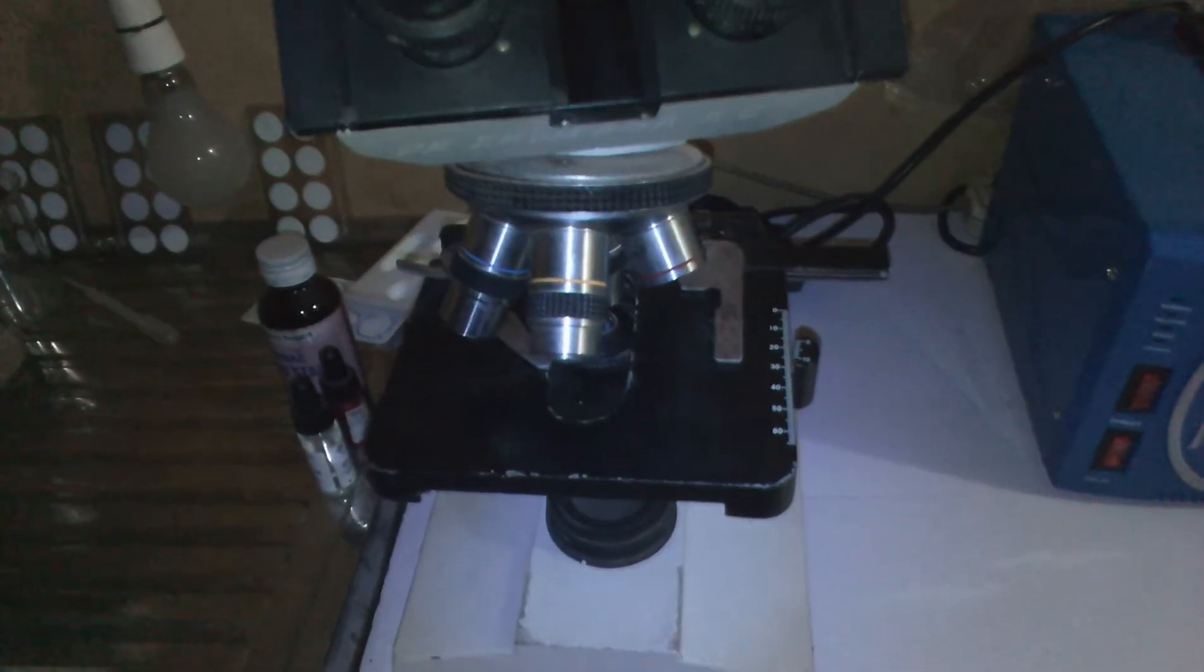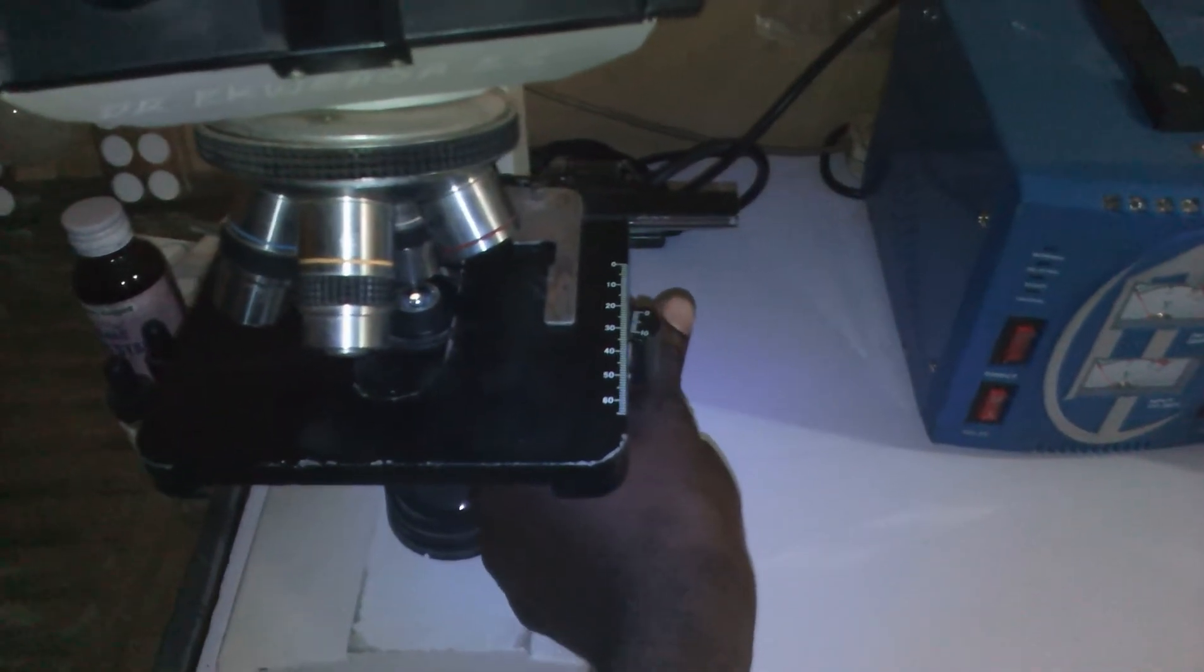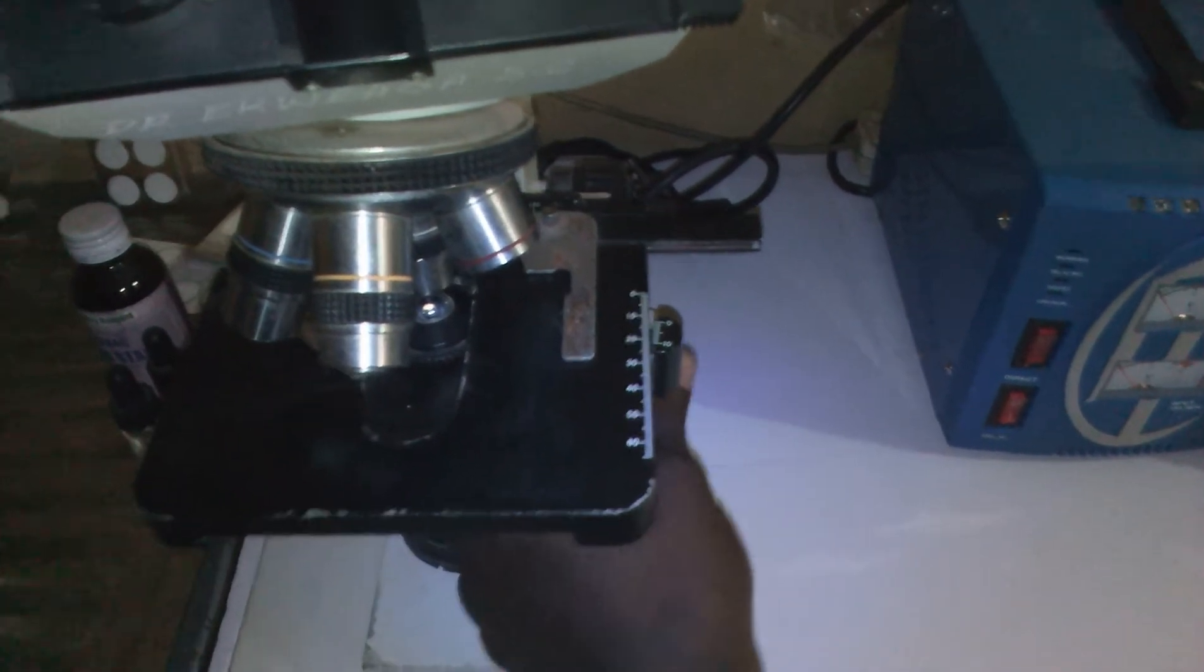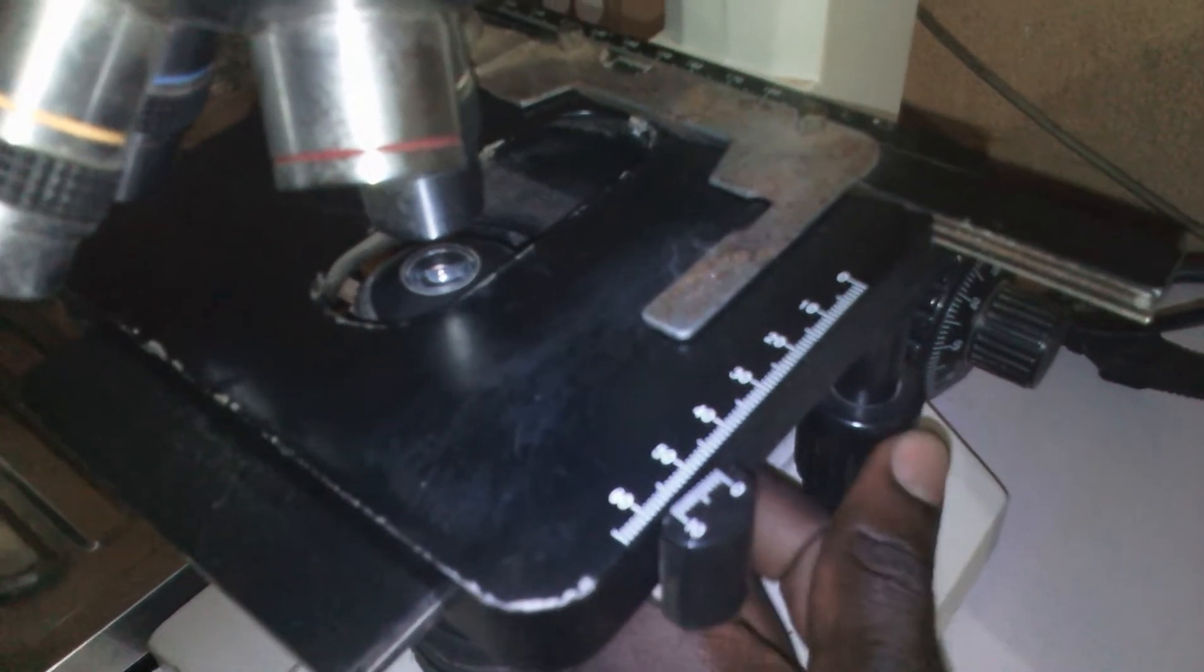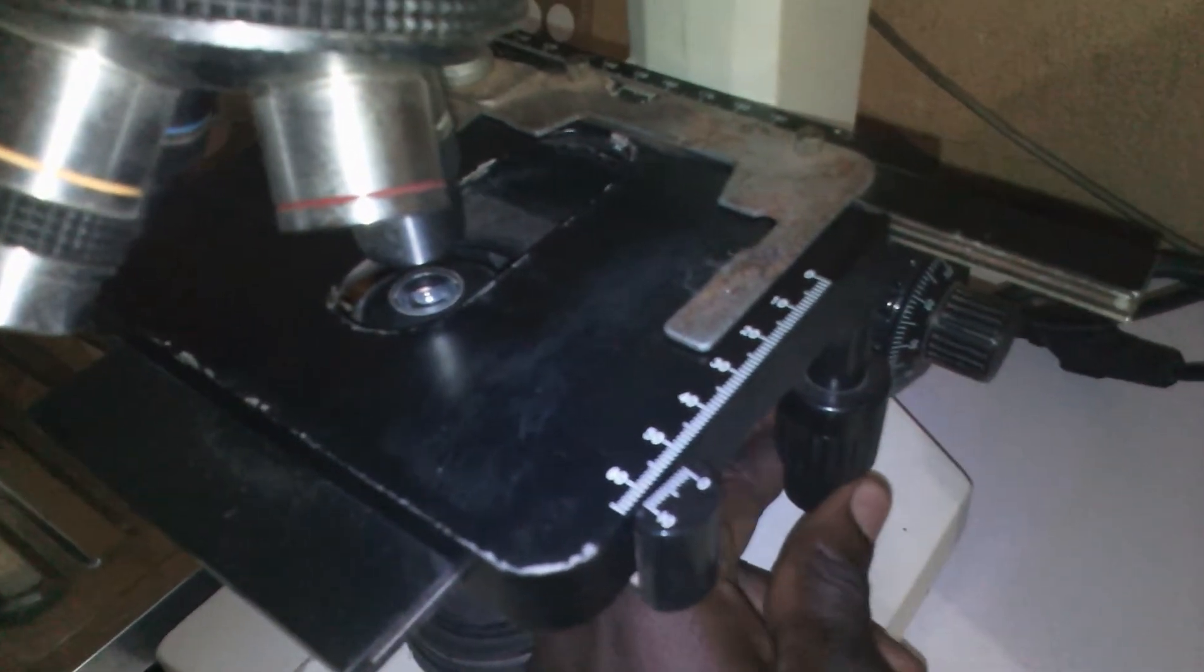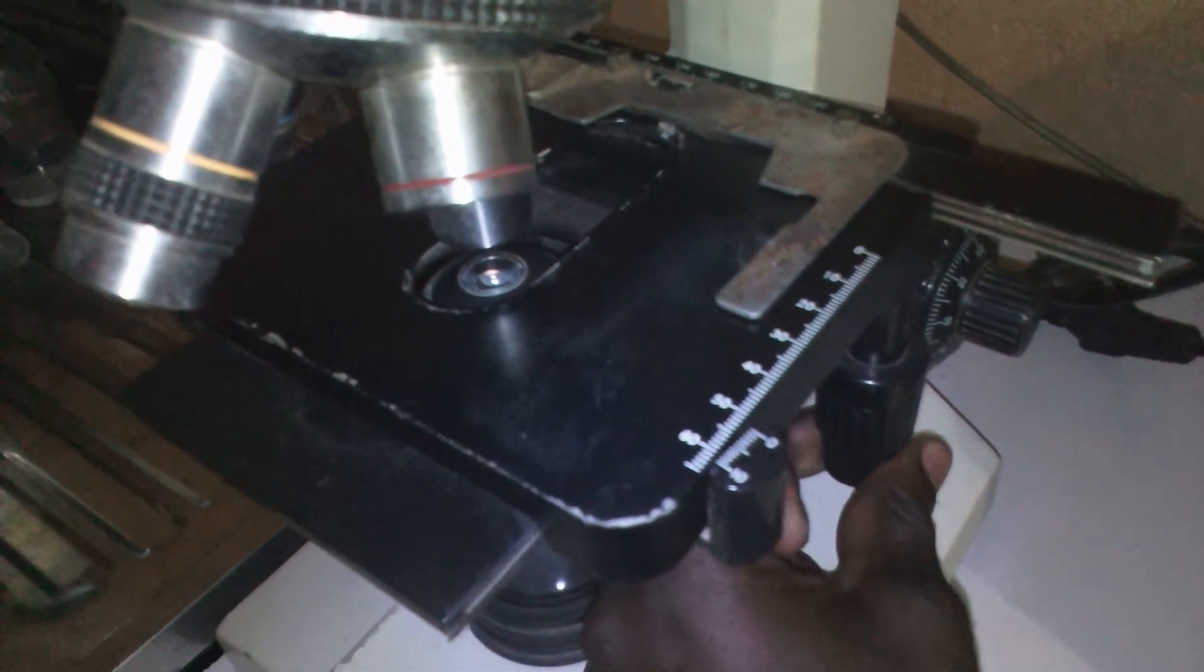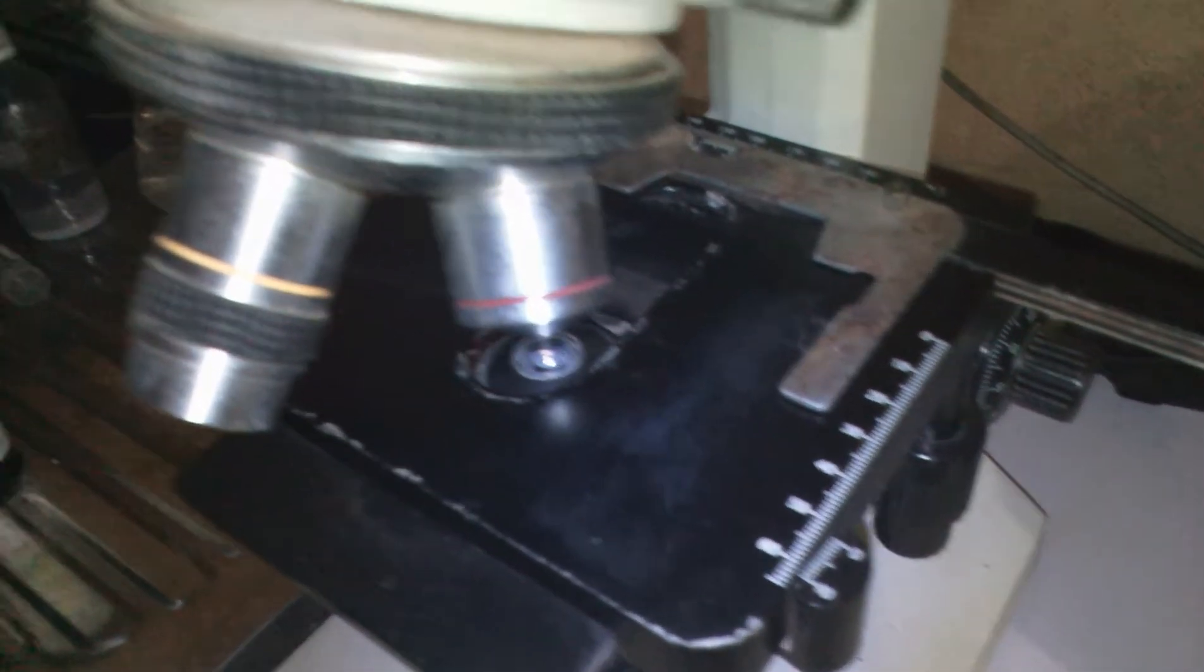This is used to adjust your base. You can move it forward, you can move it backward. You can see what I'm doing here, driving it backward. Now I want to shift it to the side. This is what you use to move your slide upward, for example.